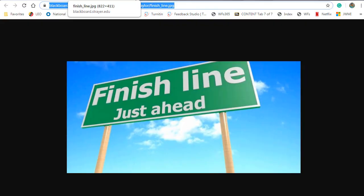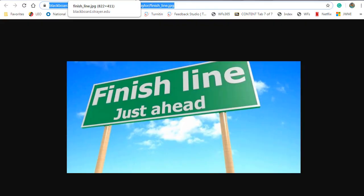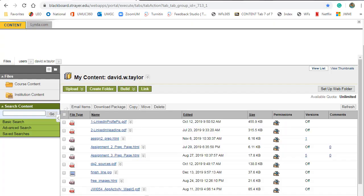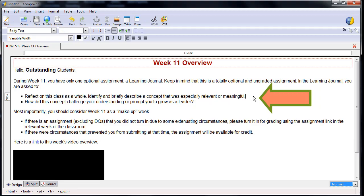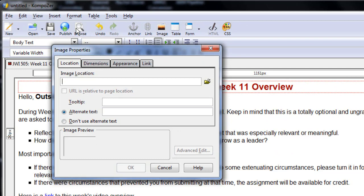After you've done that, close the picture window. Now, back in Composer, place your cursor where you wish the picture to appear. Then click on Insert Image. Paste in the URL under Image Location. Provide some alternate text. Next, click on Appearance.